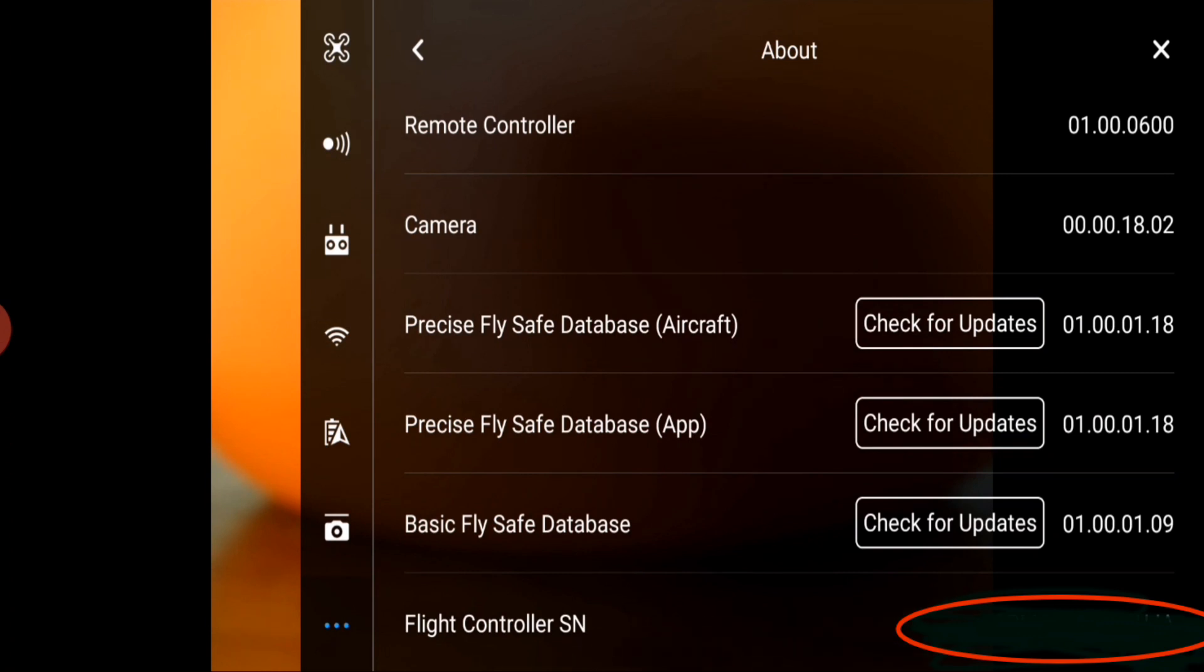This is different from your remote controller serial number. You want to get the flight controller serial number. I've got mine blacked out in the screen but yours will have a number there. Write that number down and keep it in your drone case or somewhere on your phone because you will need it every time you want to unlock a GeoZone.